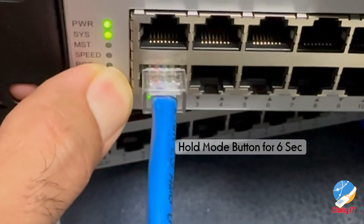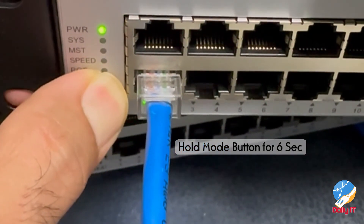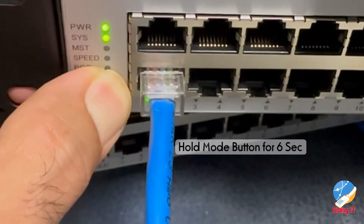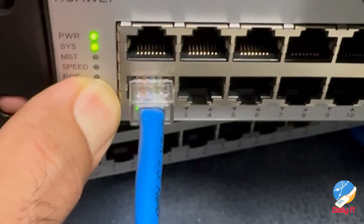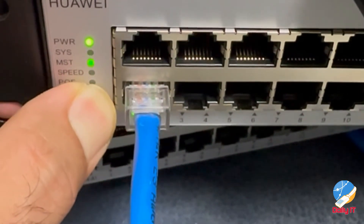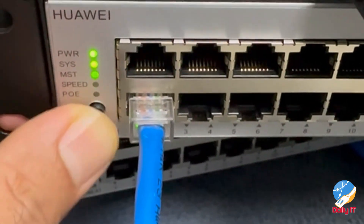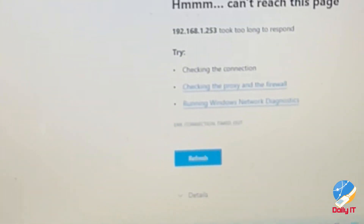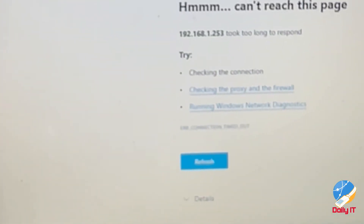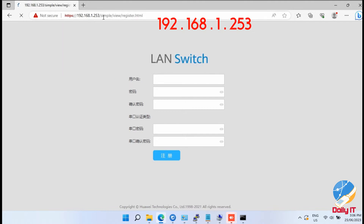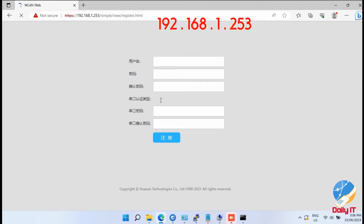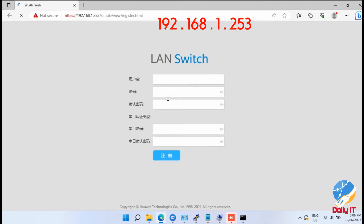You need to put the switch into initialize mode. For this purpose, you have to press and hold the mode button for six or more than six seconds. This will put the switch into initialize mode.